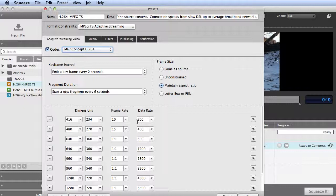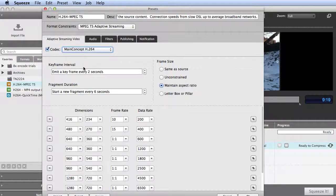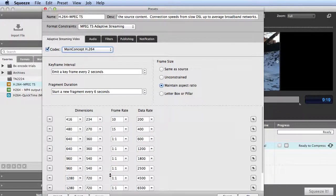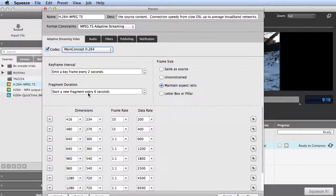There are three key best practices when you're producing an HLS file. One is you want the same keyframe interval for all files. As you see, you set the keyframe interval for all these iterations up here. You want that keyframe interval to divide evenly into the chunk size or the fragment size. We'll look at what that is in a second, which Squeeze does here.